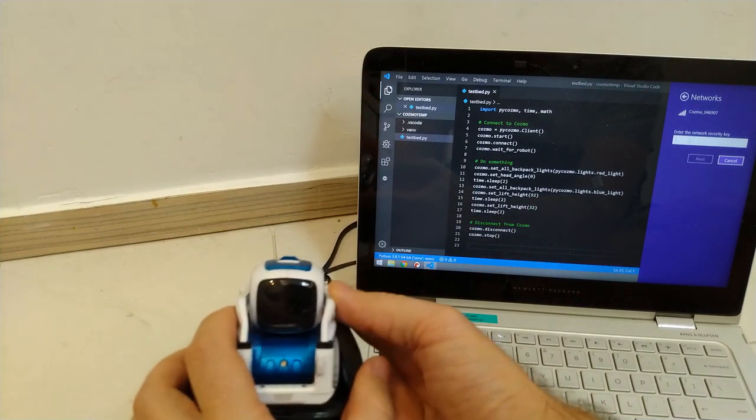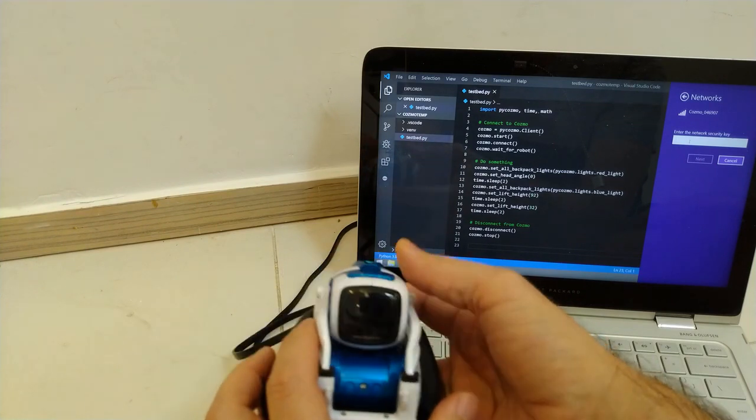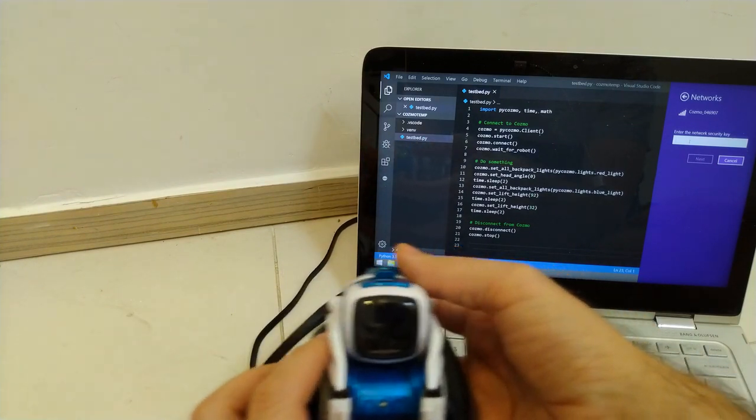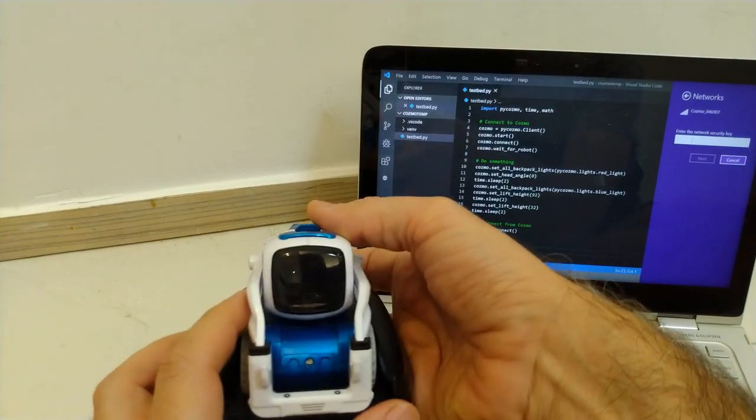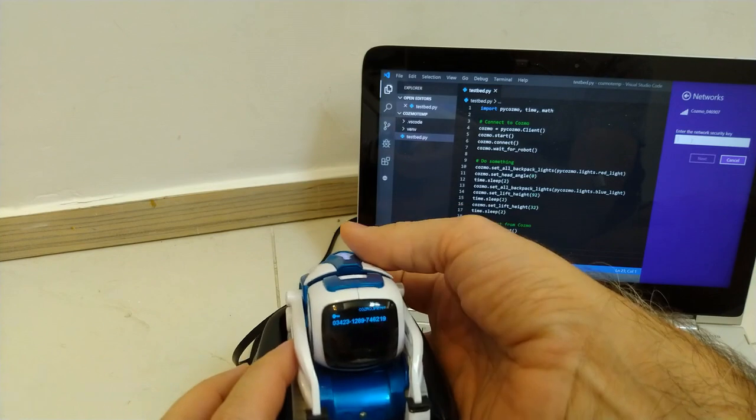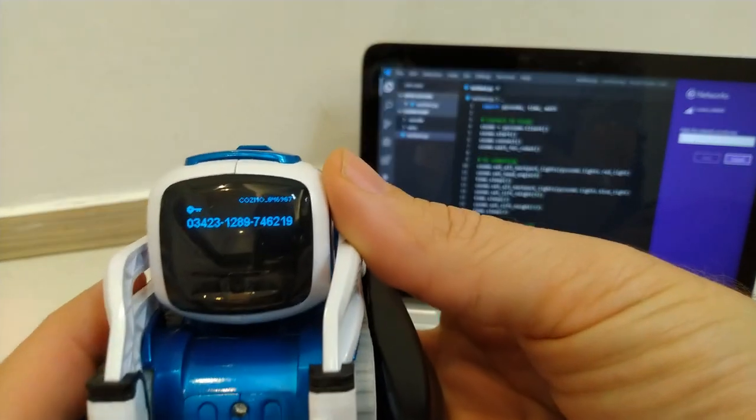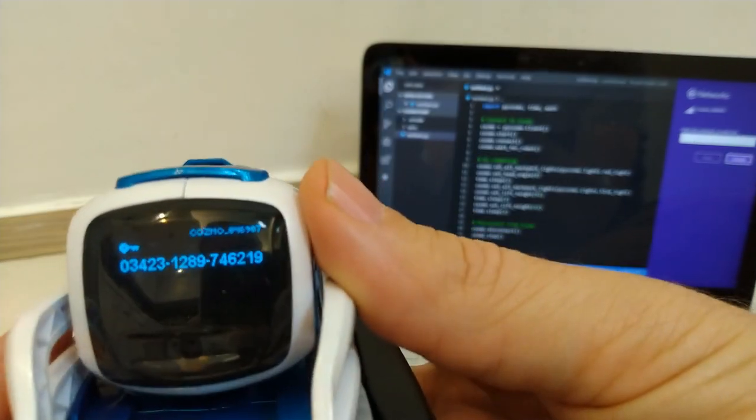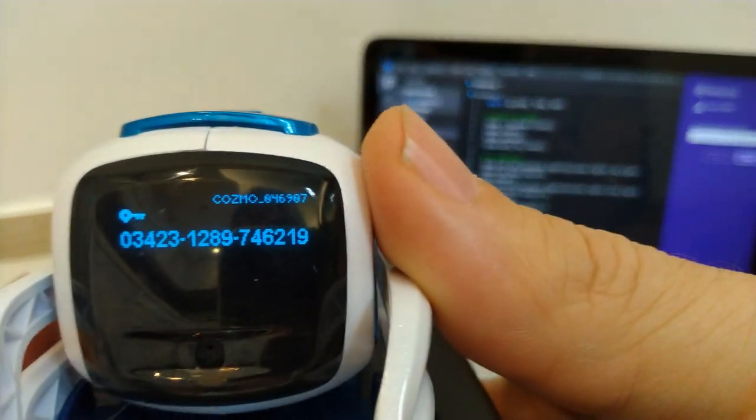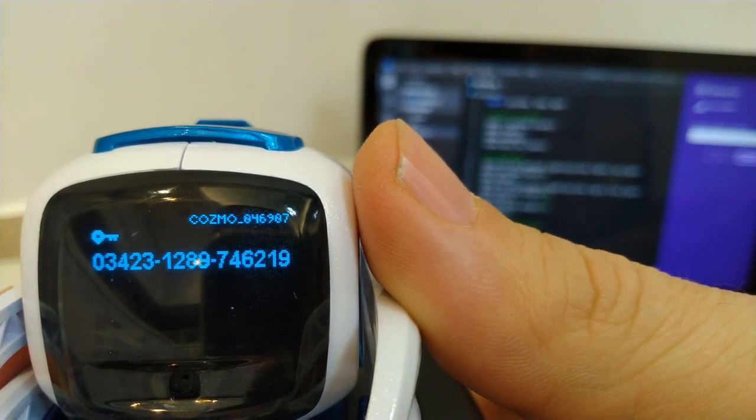Cosmo itself should be telling you, and I think if it doesn't show it on the screen, if you just tap the little button on the top, you'll see there that there are now a series of numbers, and that is your WiFi code.